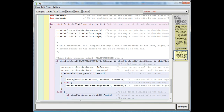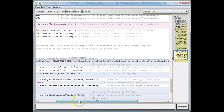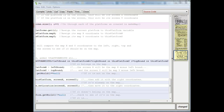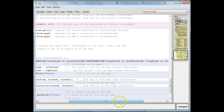That's going to make the platform come into the world a little bit before it's actually on the screen, so we'll just see it appear more smoothly. And then we want to do the same thing on the right bound, which is the right side of the screen. So we want to check if the X coordinate of the platform minus the width of the platform is less than or equal to the right bound of the screen.